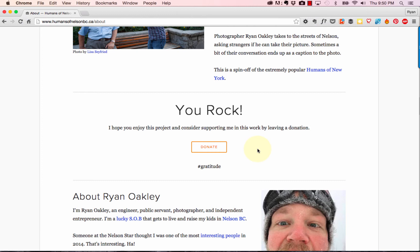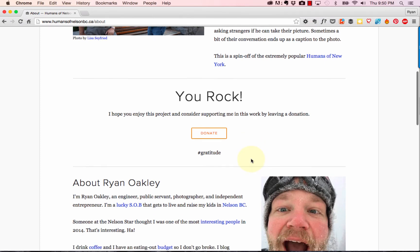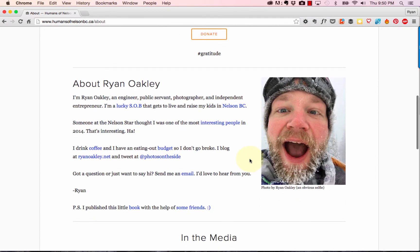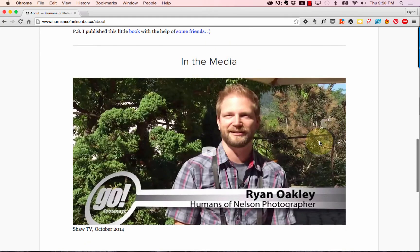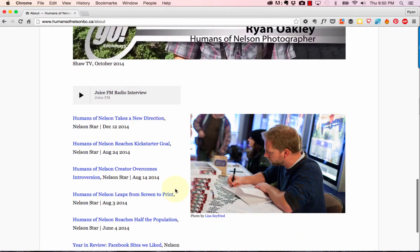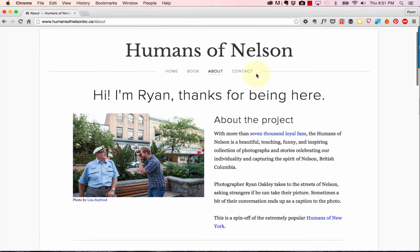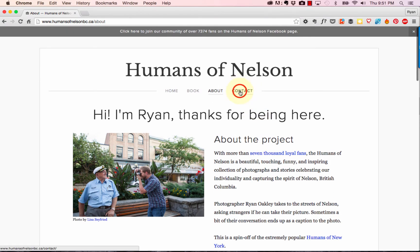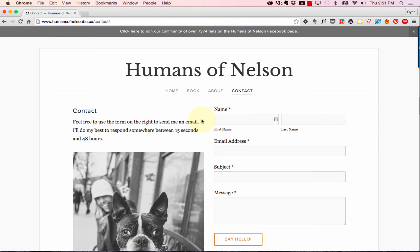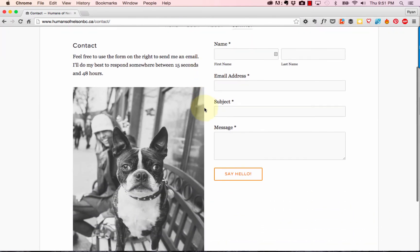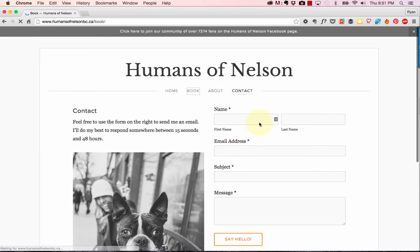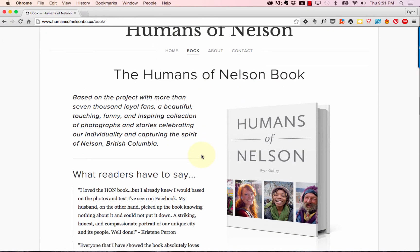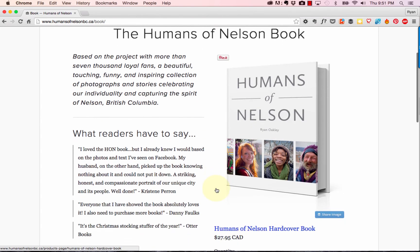I've actually had people who wanted to donate to the project before, and now I've got a way for them to do that. There's a picture of me, some information about the project, a video of me getting interviewed for a TV show, and a newspaper feature — just giving fans more in-depth background. Another page is a contact page. Almost every website should have some way for people to contact you, and this contact form is built right into Squarespace and works really well. Then there's the book sales page.